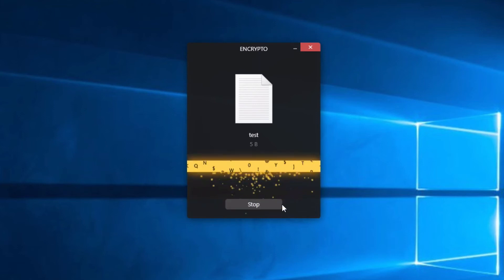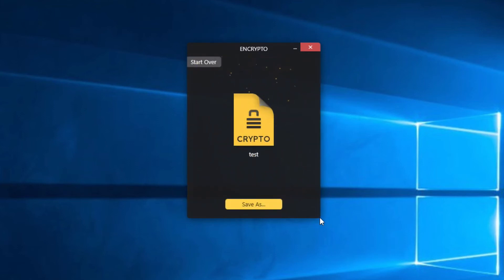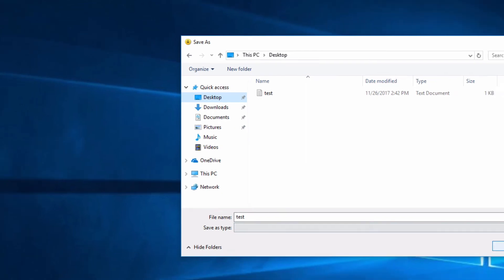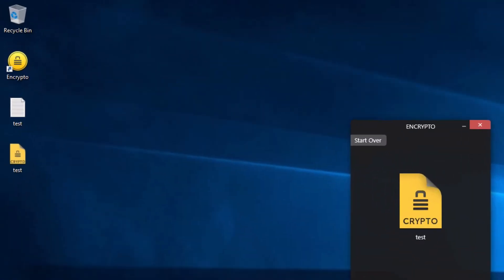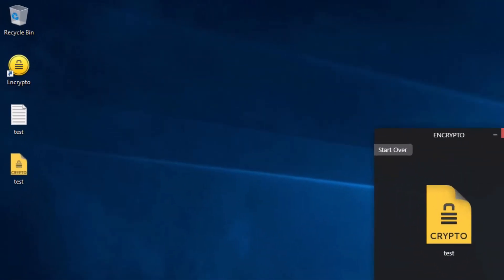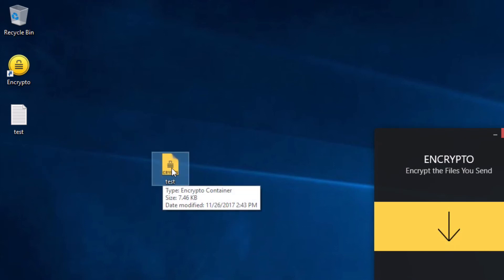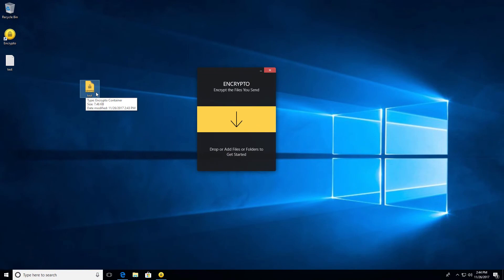We get some nice little animation there. And boom, there you go. There's my encrypted file. I want to go ahead and save that to my desktop right here. I'll click save. And there it is. Encrypto has saved the encrypted file directly to the desktop right here, as you can see.